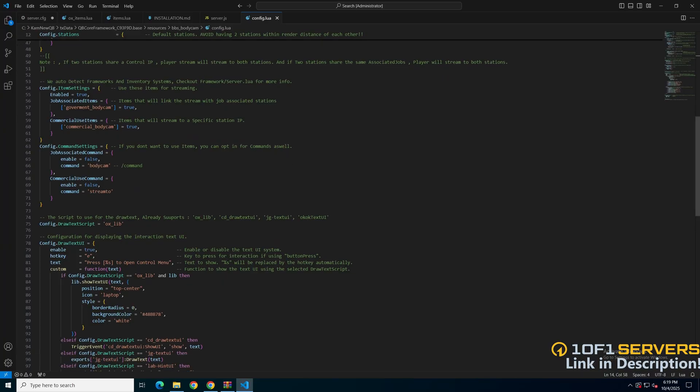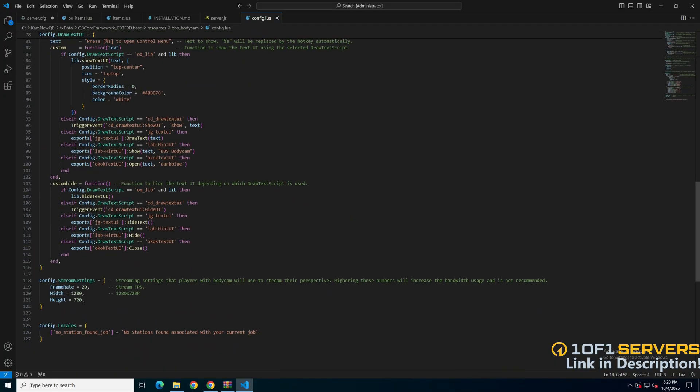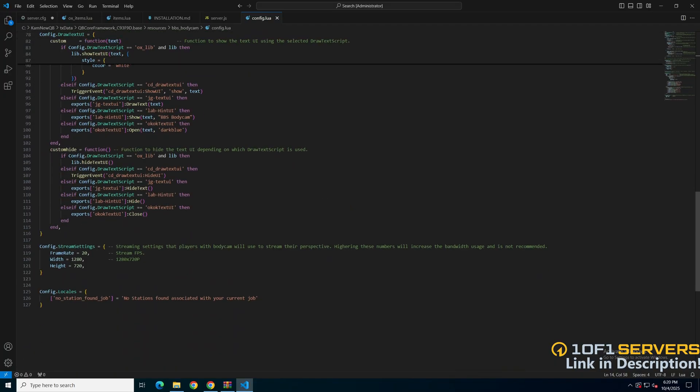Next is the draw text option. You can choose between options in the commented out text, or leave it set to auxlib. And below there are options for the draw text. You can enable or disable, choose the keybind and text displayed. The last things in here are the stream settings and locales. If you made changes, be sure to save them, then start your server and test it out.